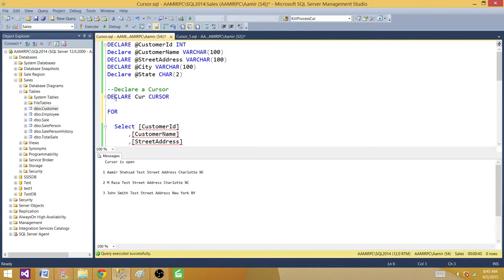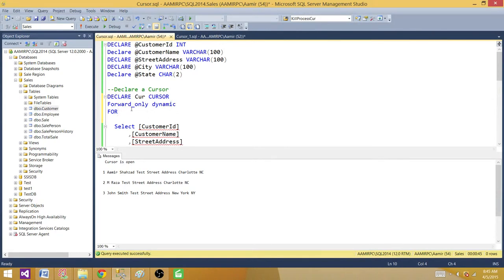So by default, when we don't specify anything next to the CURSOR keyword, we get a FORWARD ONLY DYNAMIC cursor. We can make this explicit by writing: DECLARE cursor_name CURSOR FORWARD ONLY DYNAMIC FOR ... Now we have the keywords written out explicitly. Even when we don't write them, it means the same thing — but specifying them avoids confusion about what type of cursor it is.